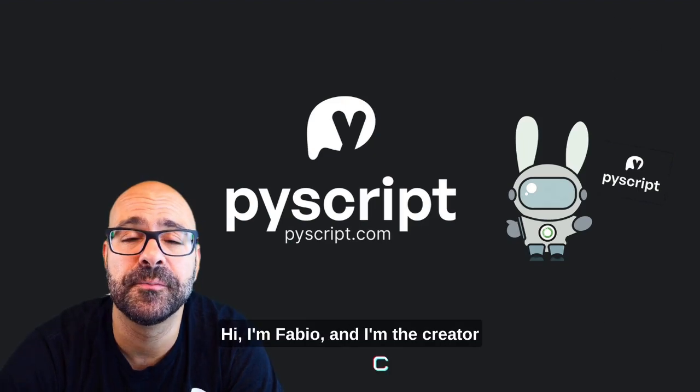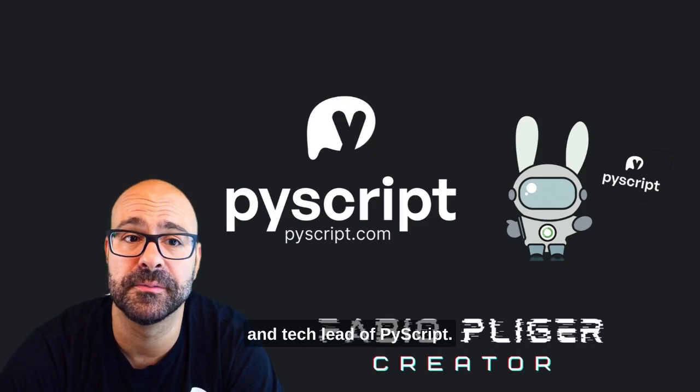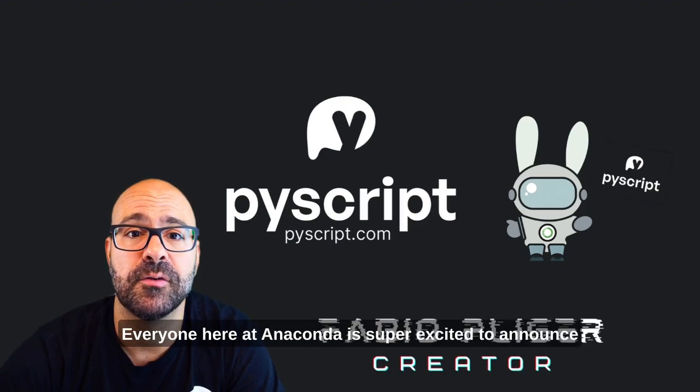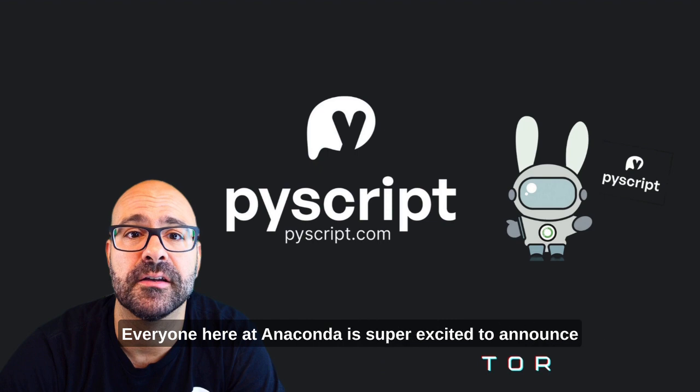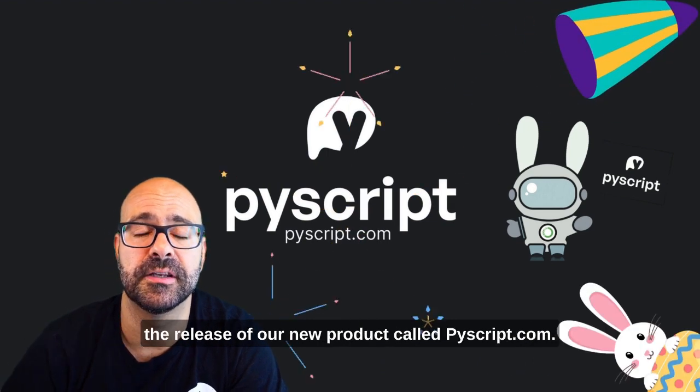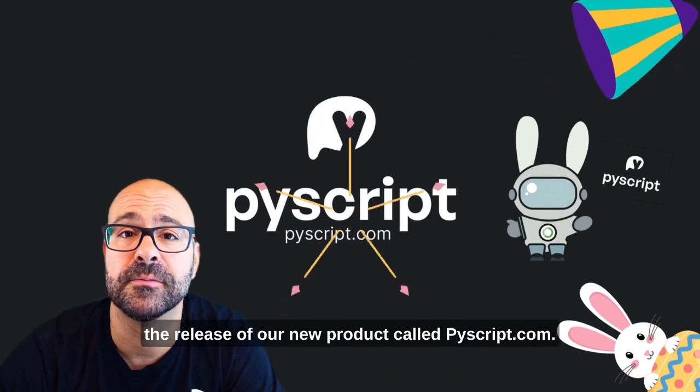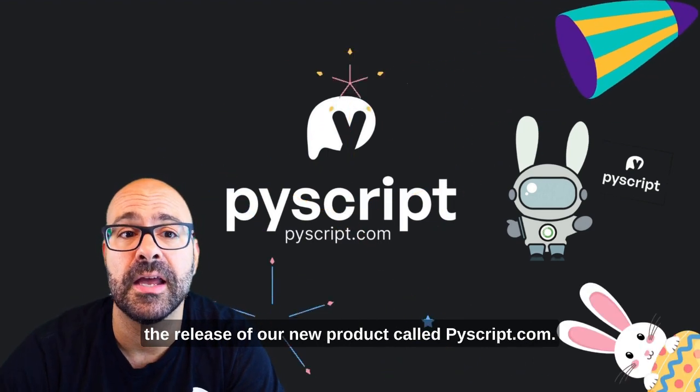Hi, I'm Fabio and I'm the creator and tech lead of PyScript. Everyone here at Anaconda is super excited to announce the release of our new product called PyScript.com.